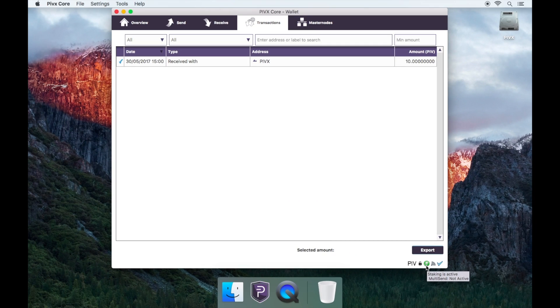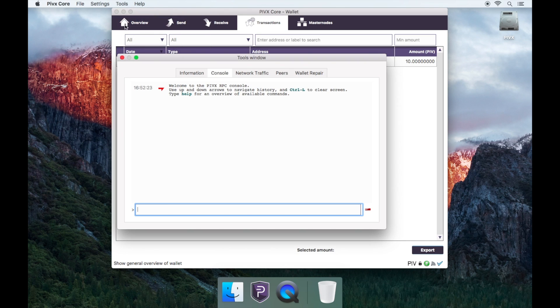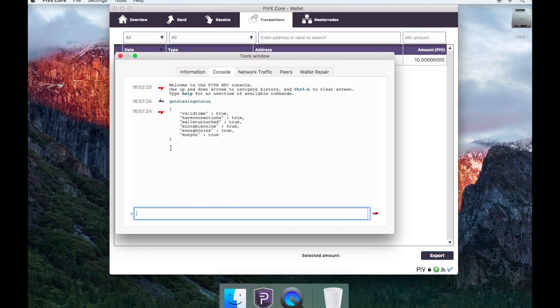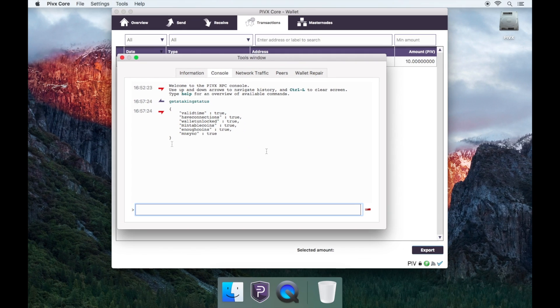You can check to see if staking is active by also going to tools, then debug console, then enter the command get staking status and you'll see the status is active and true.